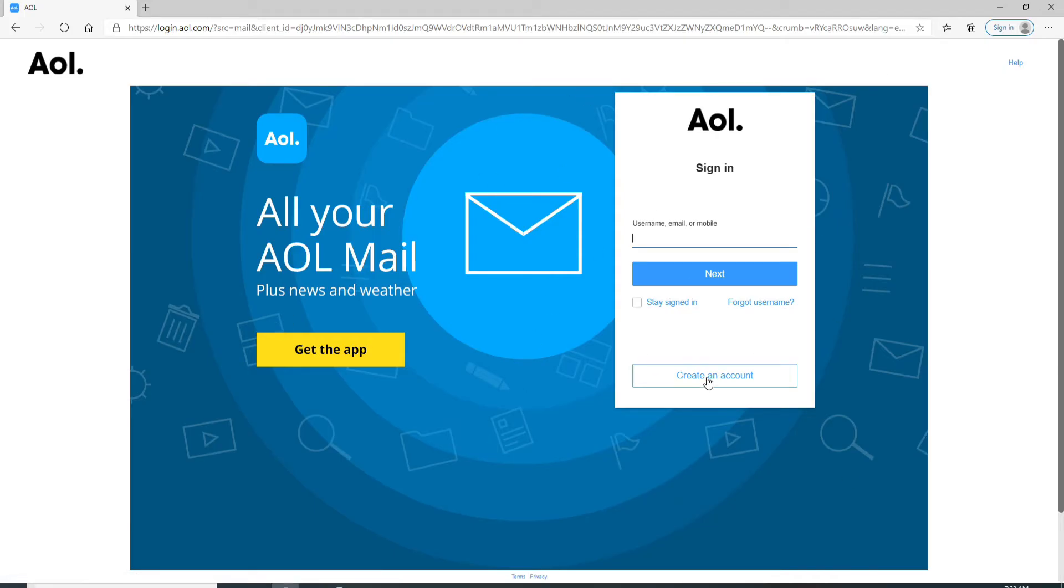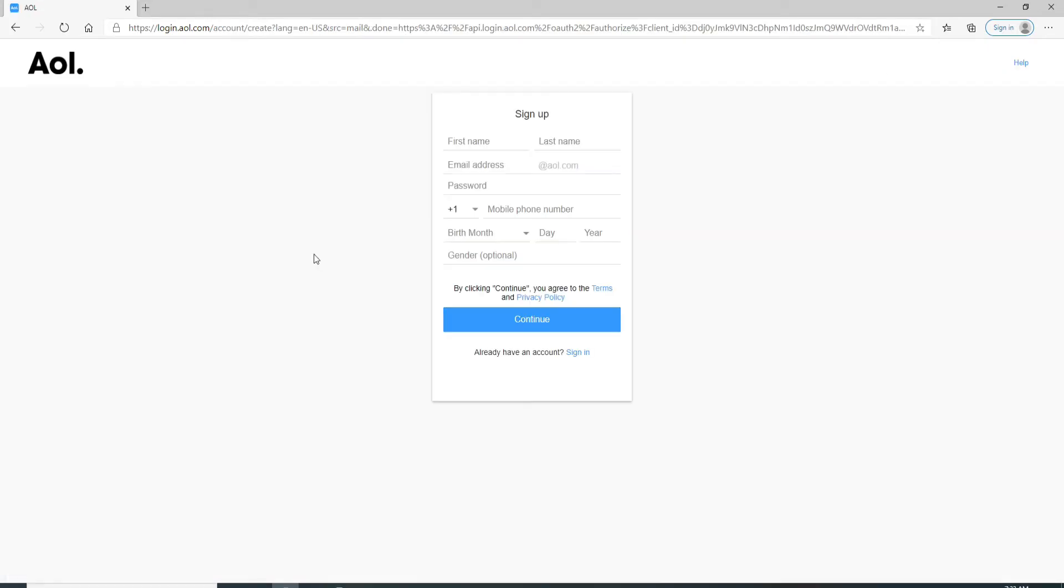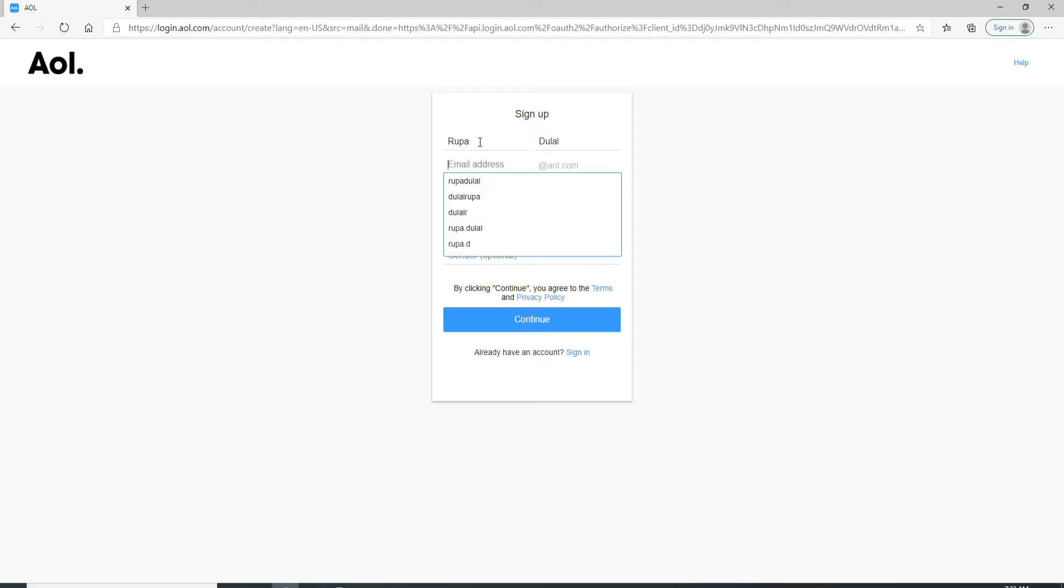To create a new account, click on Create an Account. Now on the next page, you'll need to fill up your information. Type in your first name and then your last name. Type in an email address for your AOL.